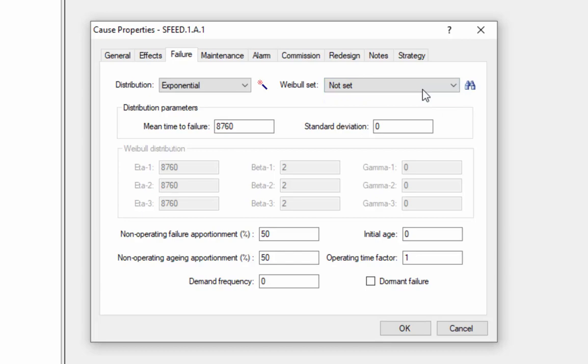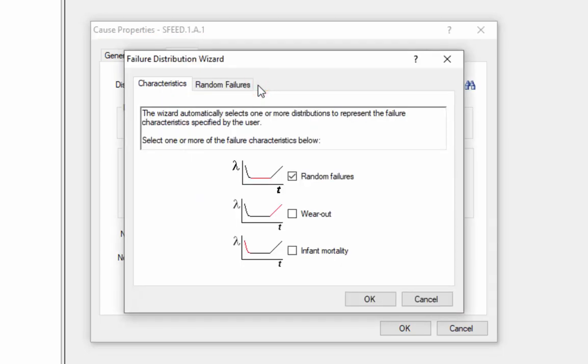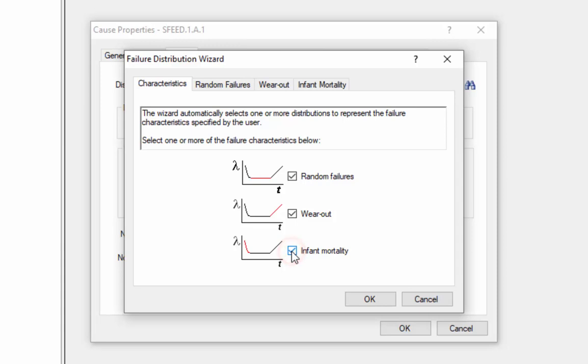The final method for entering our failure data would be to use the Failure Distribution Wizard. We can access that by selecting the Magic Wand. The Failure Distribution Wizard allows us to select which parts of the bathtub curve apply to this particular component's failures. Does it experience random failures? Does it experience wearout? Does it experience infant mortality? We simply check the checkboxes for those portions of the curve that apply to this component.